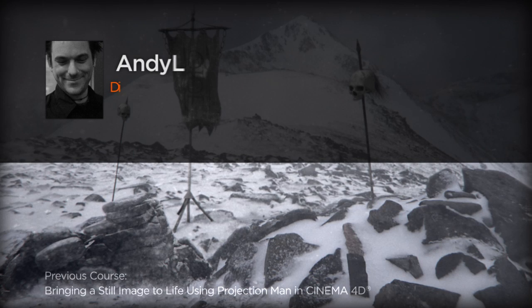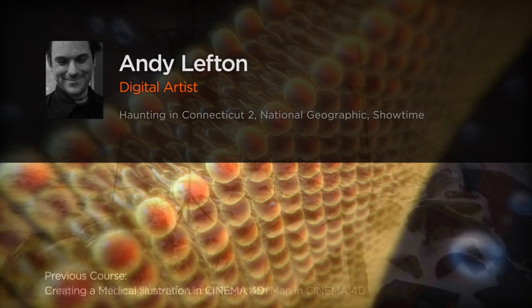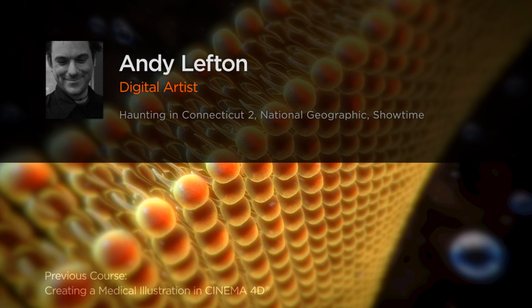Hello everyone, I'm Andy Lefton. I currently work as a freelance 3D and visual effects artist.